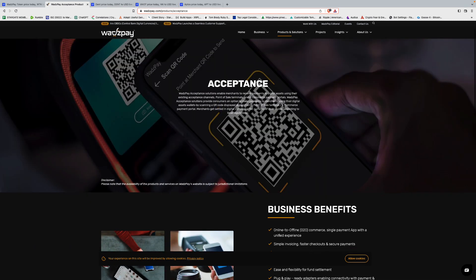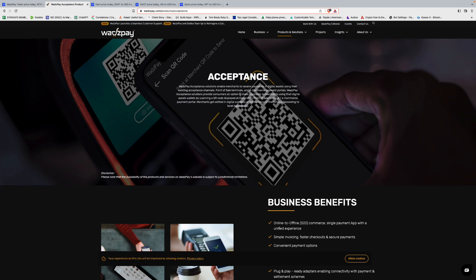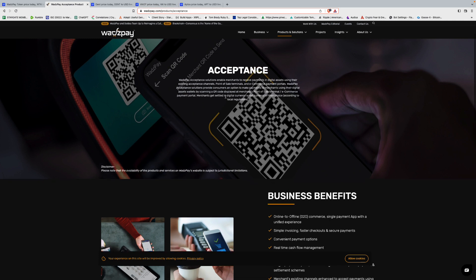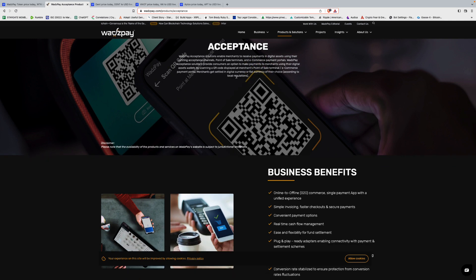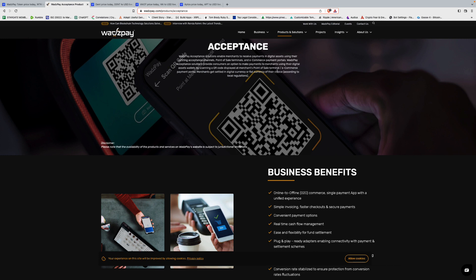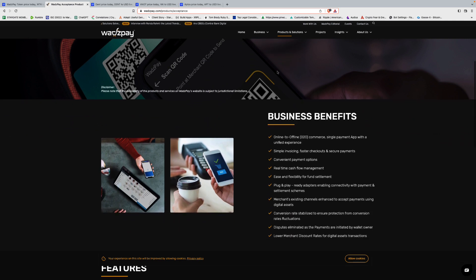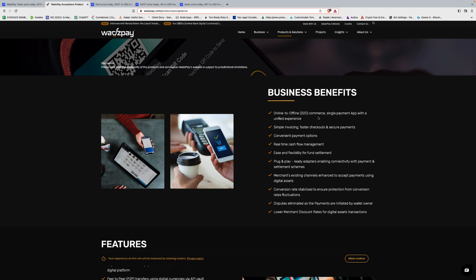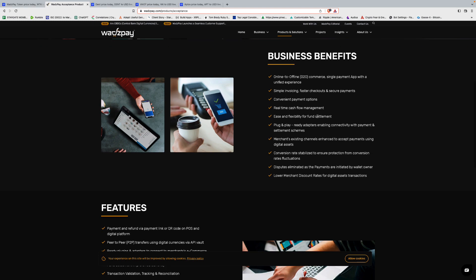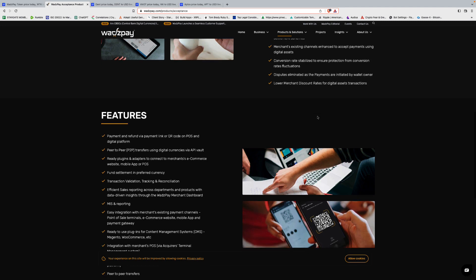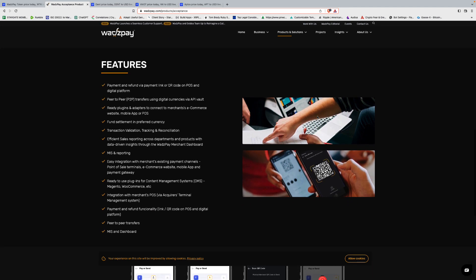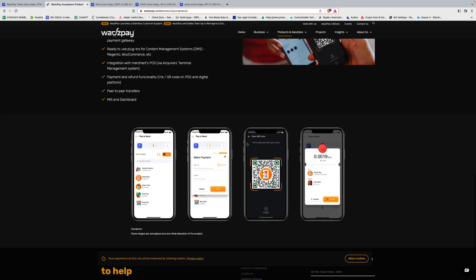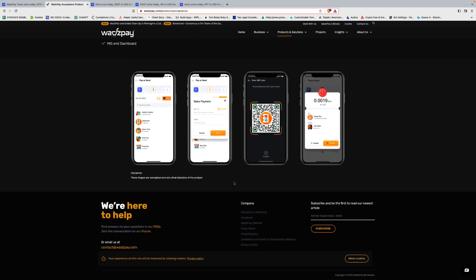Wads Pay solutions enables merchants receive payments in digital assets using their existing acceptance channels, point-of-sale terminals, which is important. In e-commerce payment portals, Wads Pay acceptance solutions provides consumers an option to make payments to merchants using their digital asset wallet, scanning a QR code. QR codes are going to be big. Merchants get settled in digital currency or fiat currency of their choice based off local regulations. Offline to offline commerce, that's interesting. Let's go down. Features. Peer-to-peer. Let's take a look at the app. Looks pretty clean.